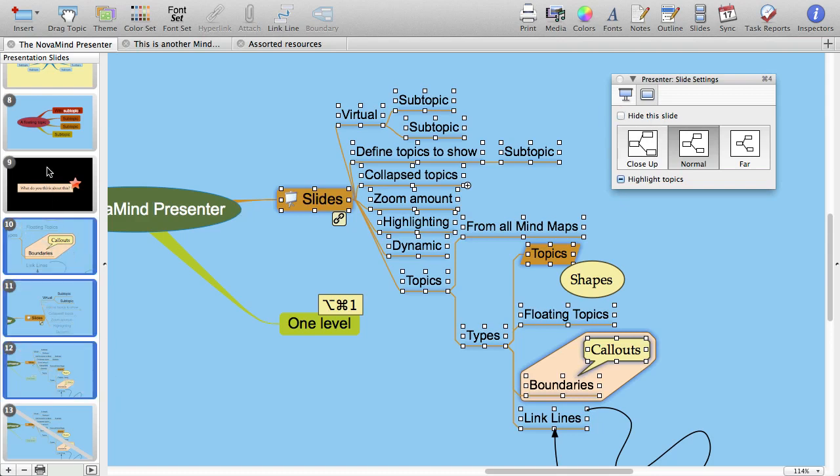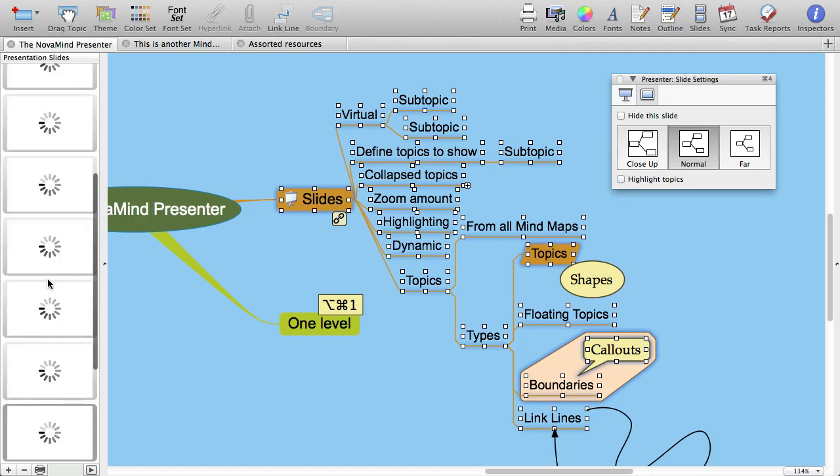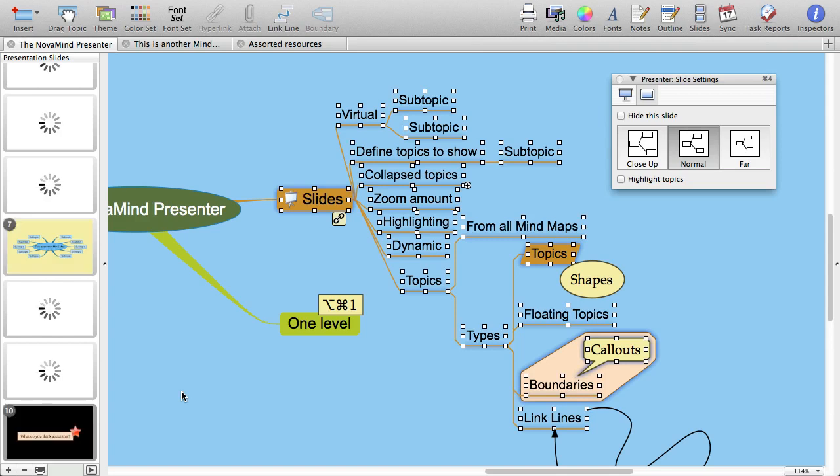You can reorder your slides just by dragging them into the order you want them. So that pretty much covers the setting up of slides.